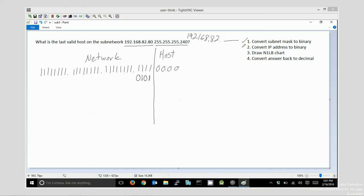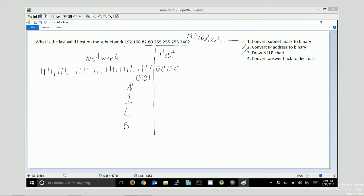The next thing I'm going to do is draw my N1LB chart, which helps lay out the four components that I might be looking for in this address. The network side never changes. So, the network ID and the broadcast, and the first host, and the last host, they'll all have the exact same network ID. So, I can leave this unchanged all the way down.